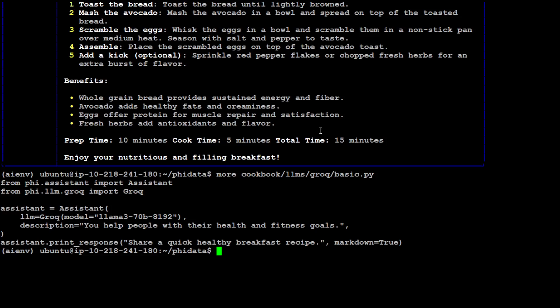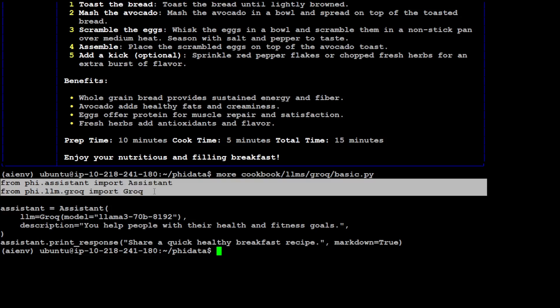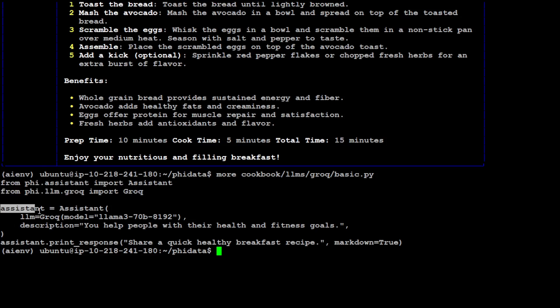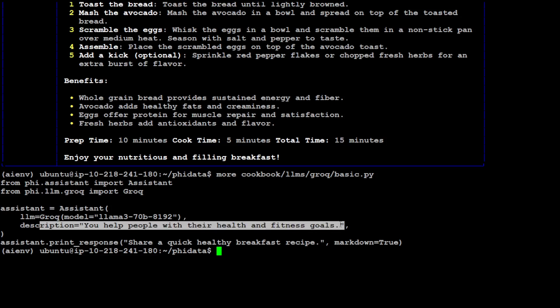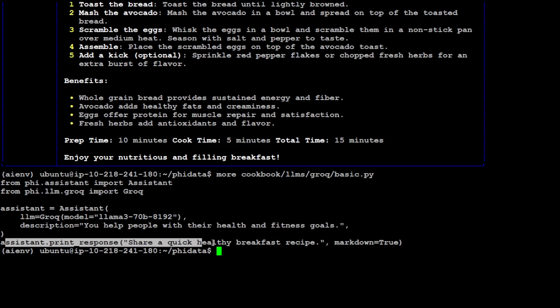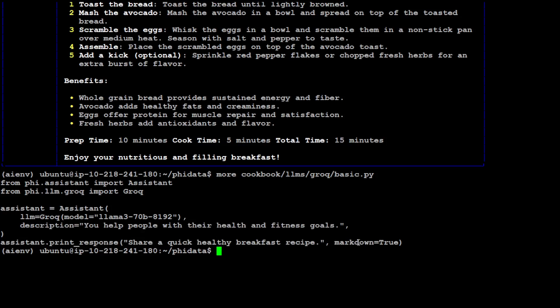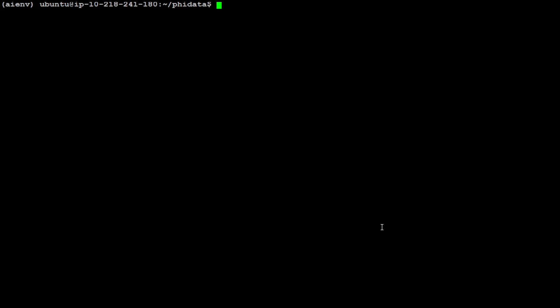You see all it is doing, it is importing these assistant and Groq and then it is calling the assistant with Llama 3 70 billion which is hosted at the Groq, and then it is also giving it the prompt and then it is giving it what exactly we want and also markdown true. So this is how easy it is. Let me clear the screen, let's try out another example. Now in this one we will be doing a web search.